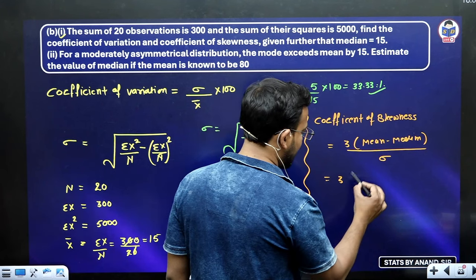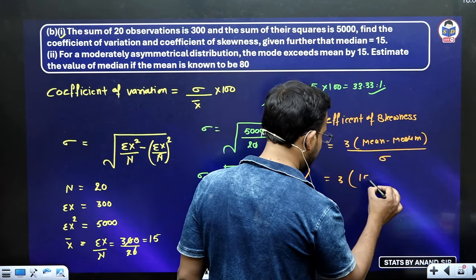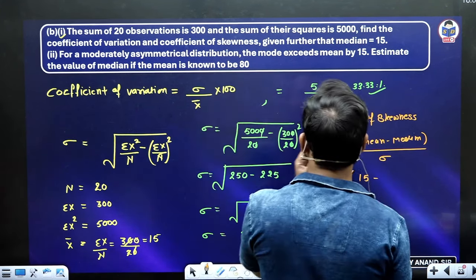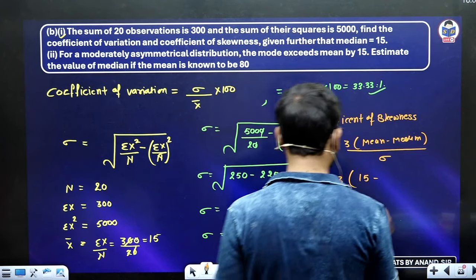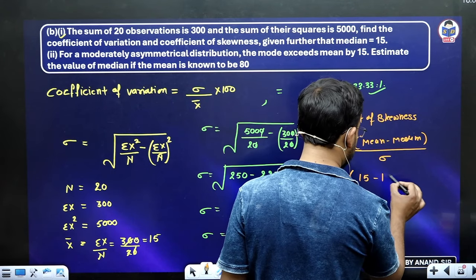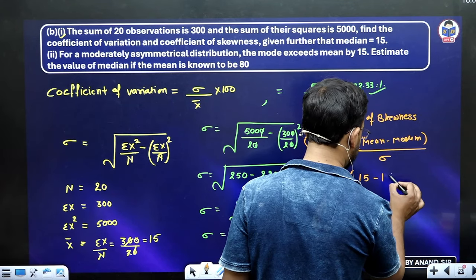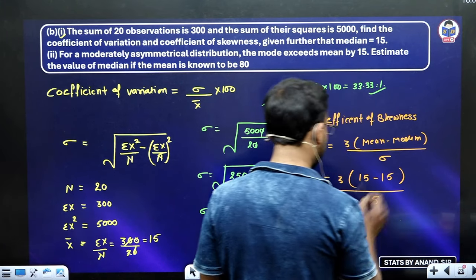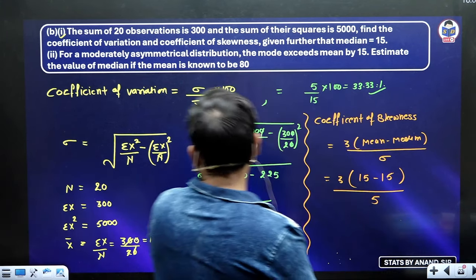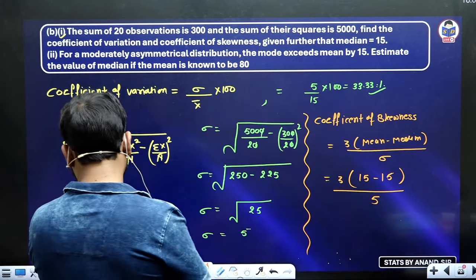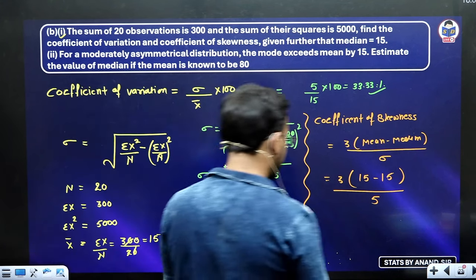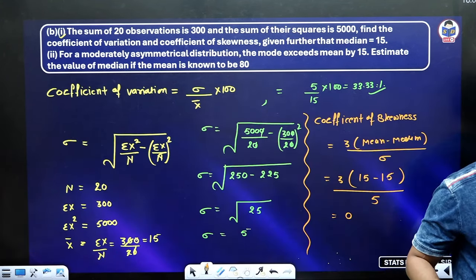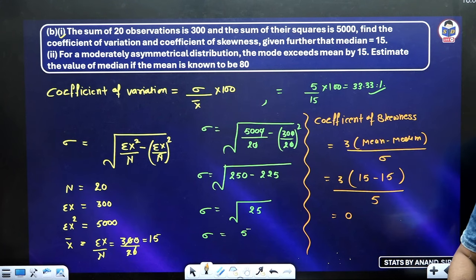Mean is already known — it is 15. Median is given as 15. So the numerator is 3 times (15 minus 15) equals 0, and standard deviation is 5. Therefore coefficient of skewness equals 0. Done.